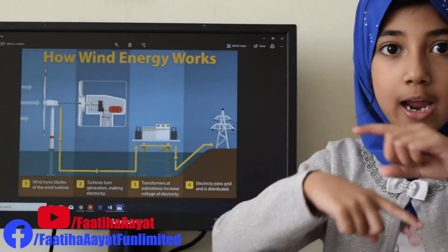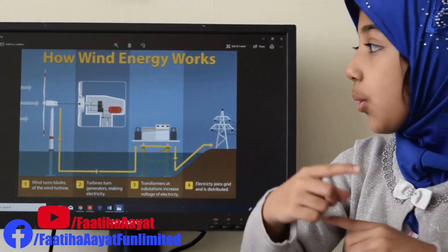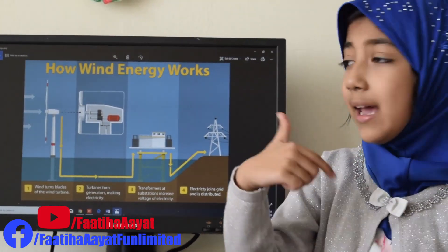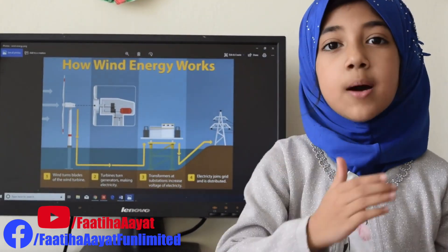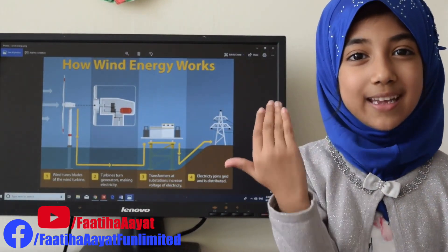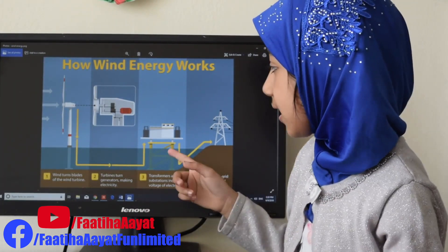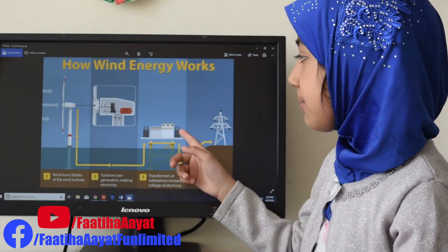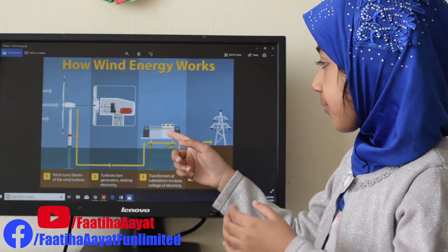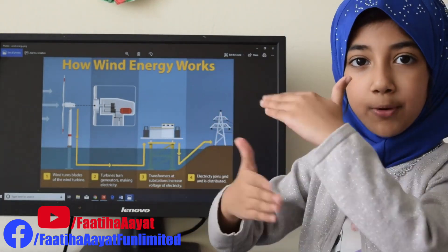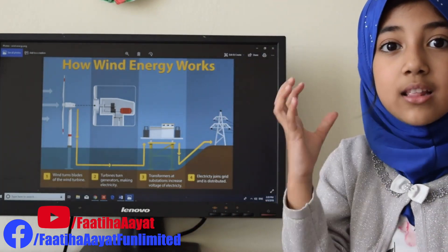So the generator actually spins and it makes electricity. It really has a low voltage, but how can it get a high voltage? There is a machine which is called a transformer, and it produces a high voltage — so that's how we get electricity.